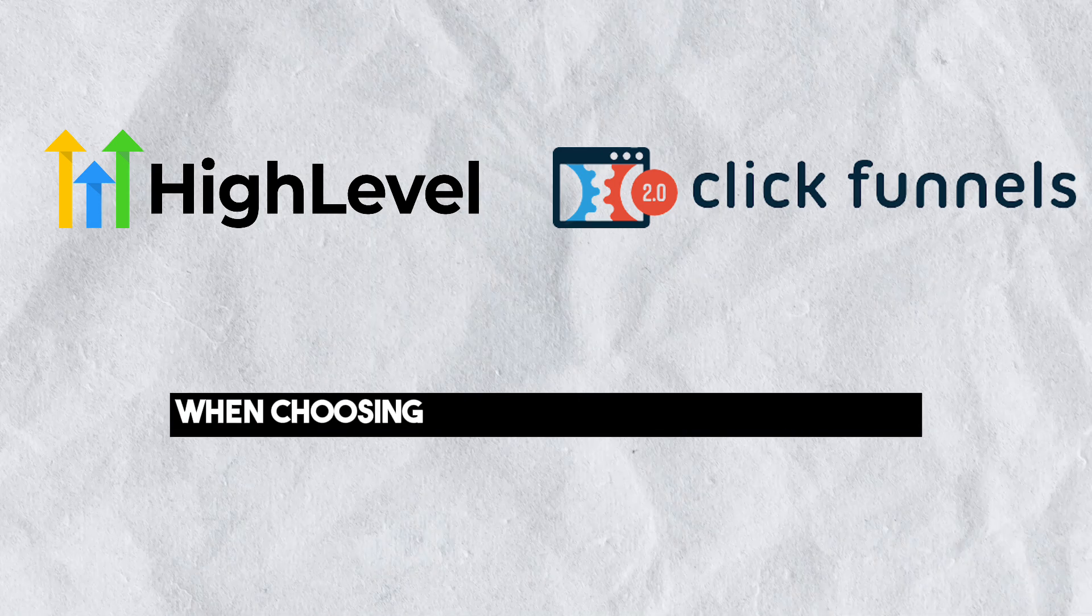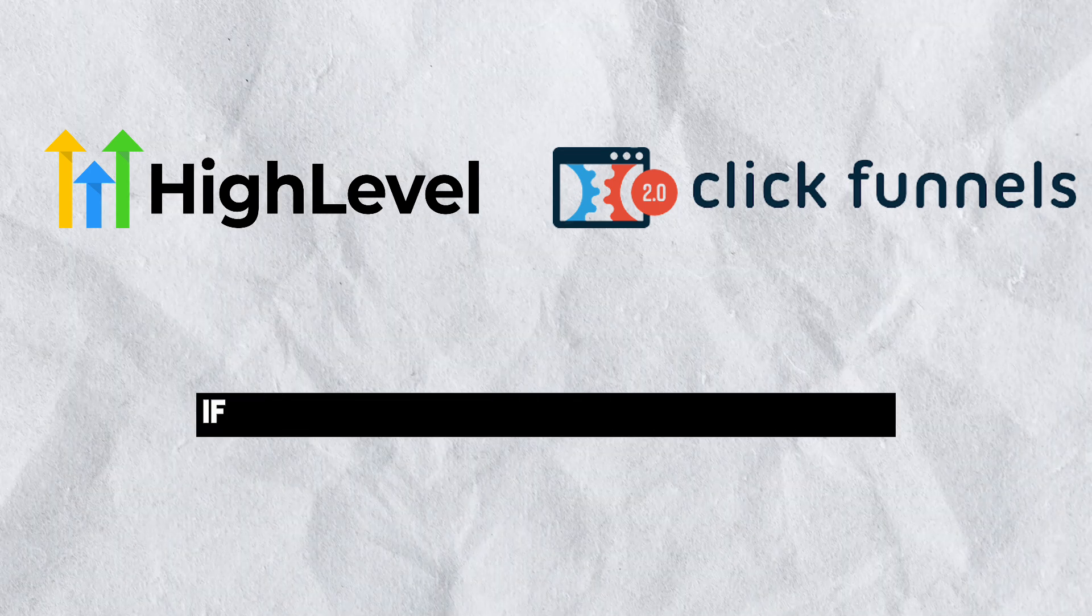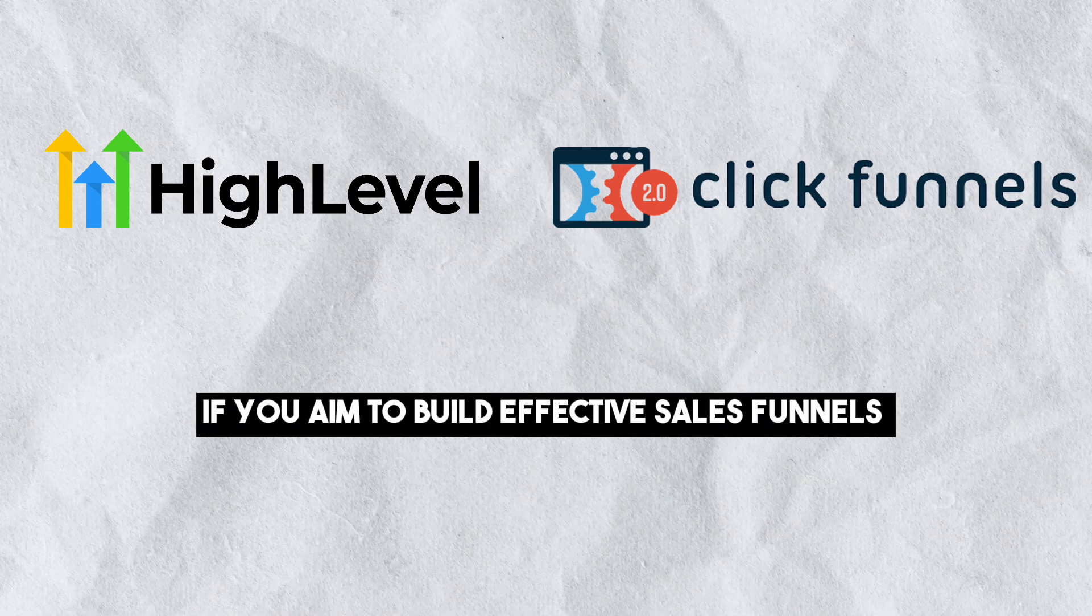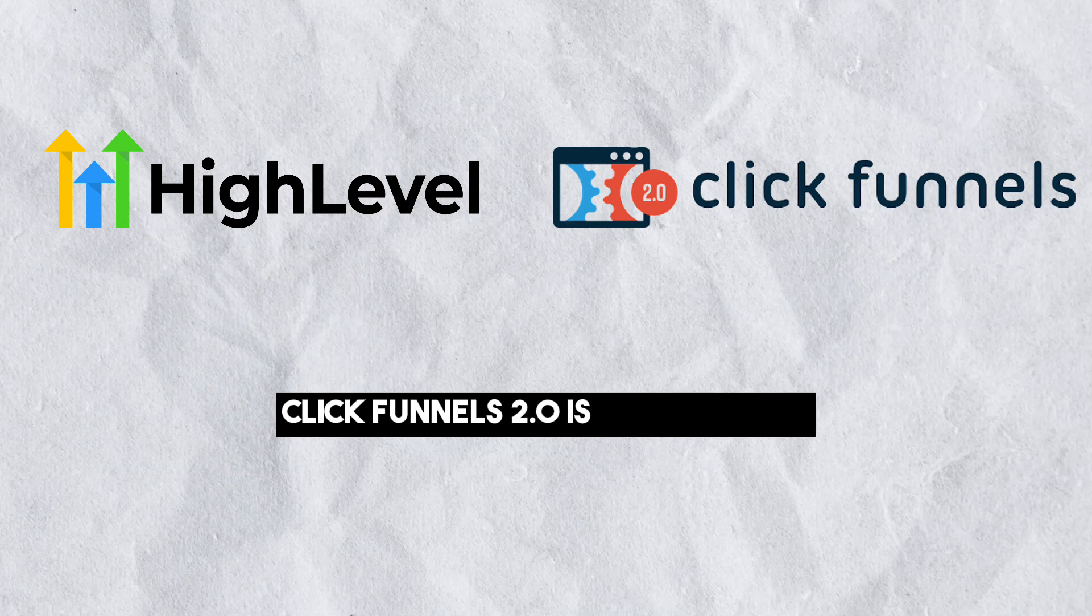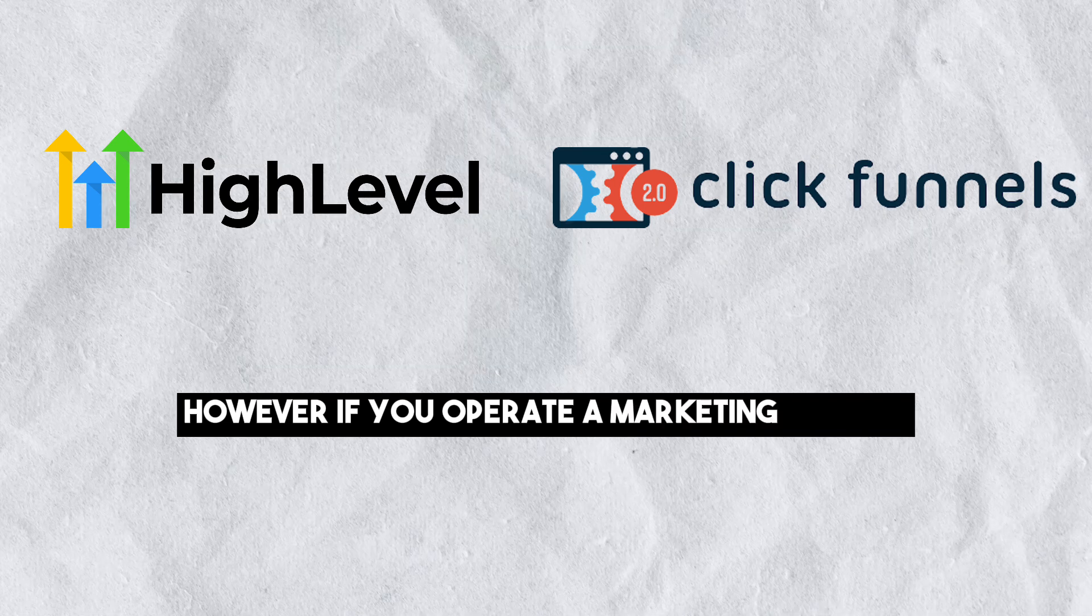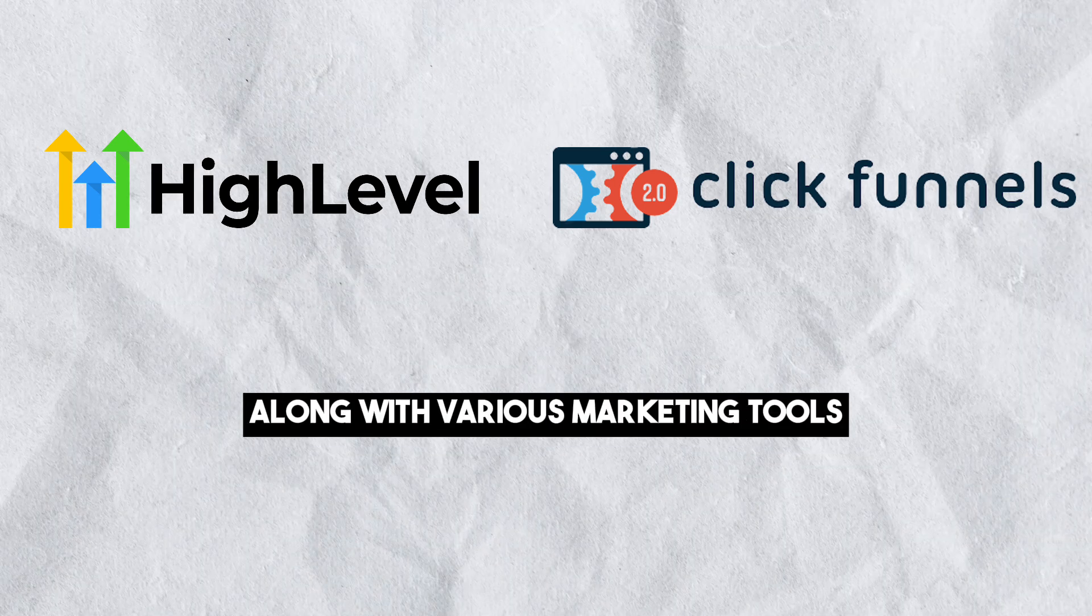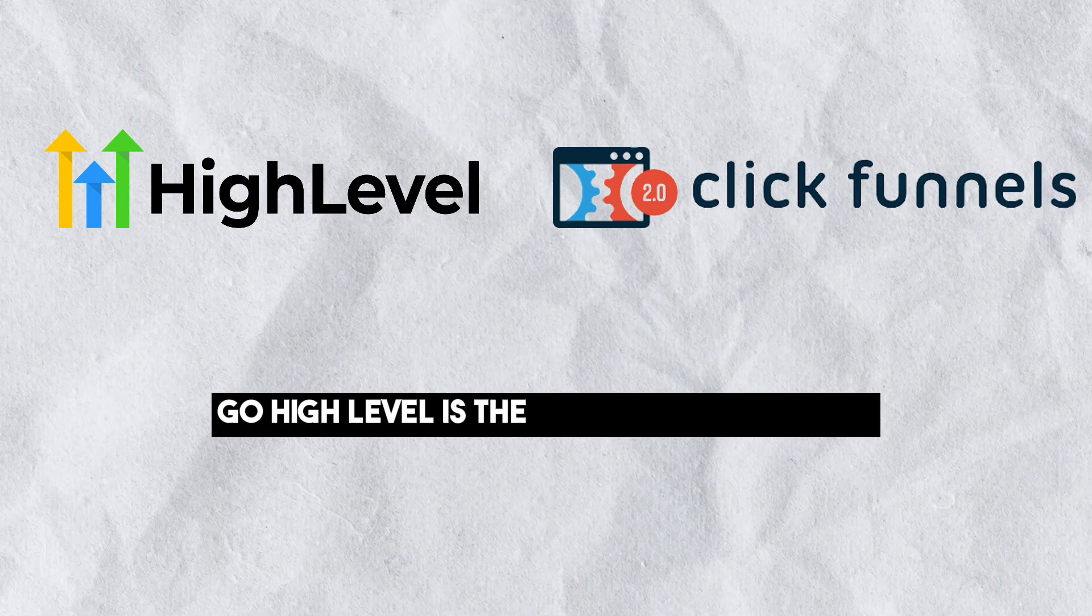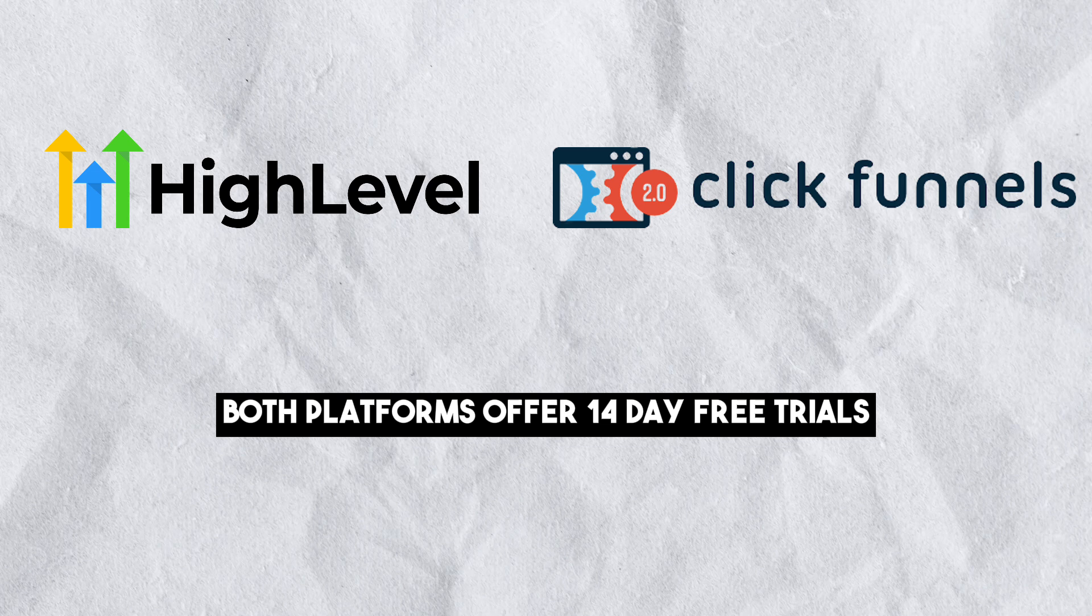When choosing between these two platforms, consider your specific needs. If you aim to build effective sales funnels and enhance conversions, ClickFunnels 2.0 is the better fit. However, if you operate a marketing agency and require a robust CRM system along with various marketing tools, Go High Level is the more suitable option.